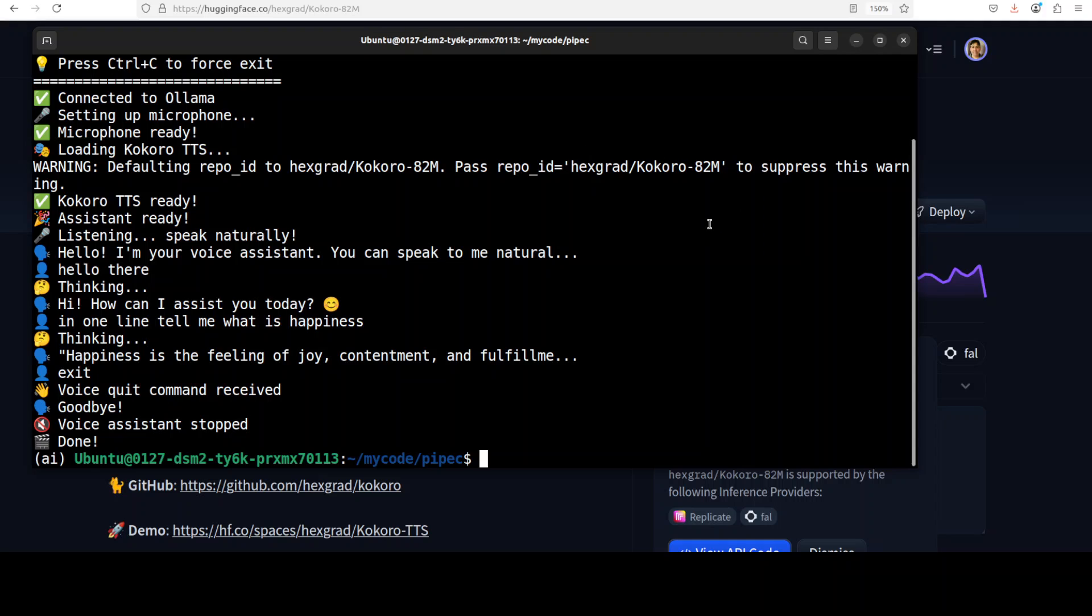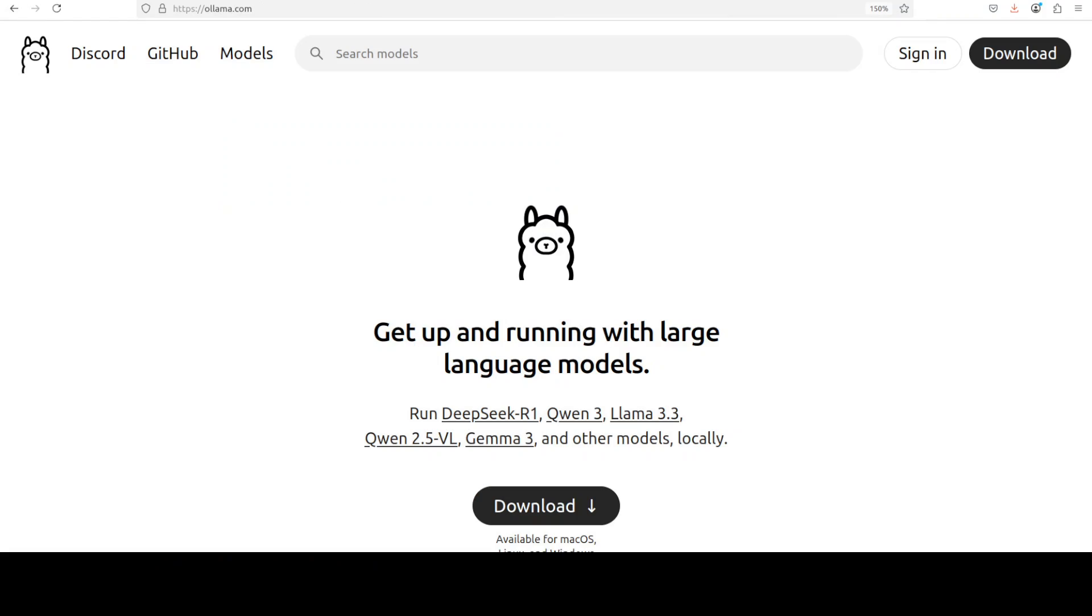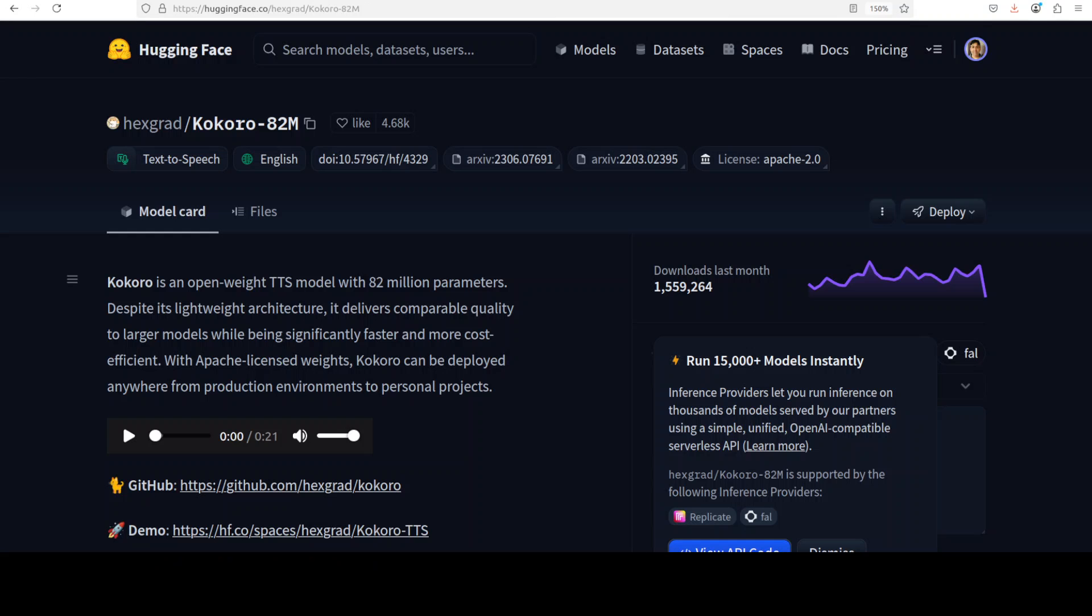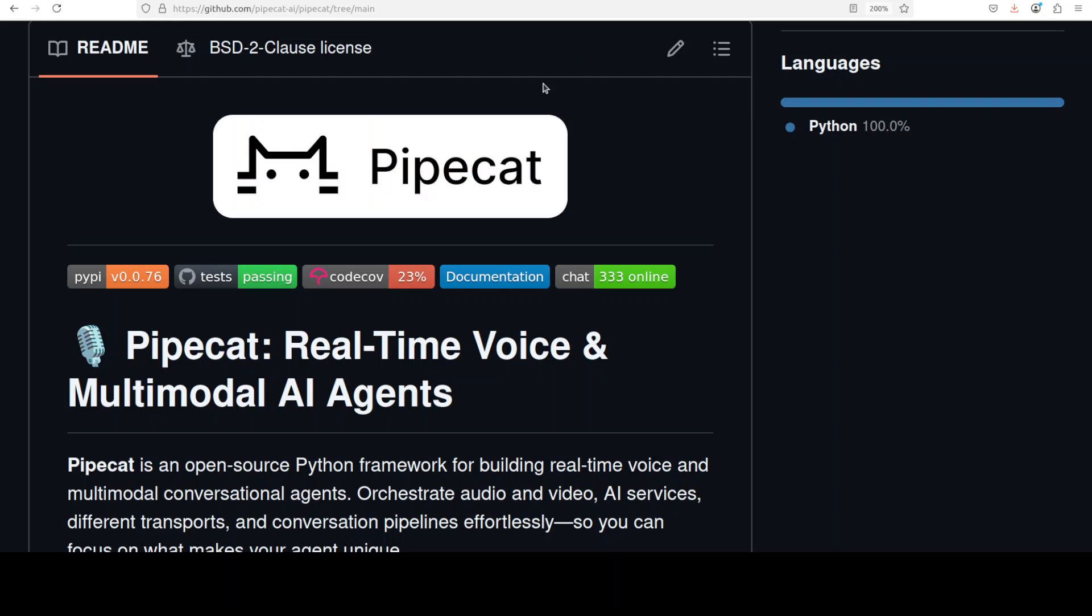So this is all running locally with Pipecat, Ollama, and Kokoro model, and it is flexible, it is customizable. You can replace this Kokoro model with any other TTS model, and you can use any Ollama-based model. You can just use this orchestration library Pipecat. Let me first explain what exactly these things are, and then I will tell you how to get them installed, and then you already have seen them orchestrated and producing a full voice assistant which not only works on voice but you can also just type text and it will convert it into speech.